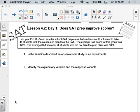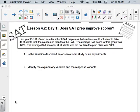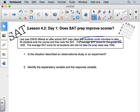Here's our scenario: last year at this high school, they offered an after-school SAT prep class that students could volunteer to take. 44 students took the course and took the SAT. The average SAT for that group was 1220, and for students not taking the prep class it was 1050. Is this an observational study or an experiment? The difference is: observational means we're just observing what someone chose to do, while an experiment means I specifically assigned the treatment to you. Students volunteered to take the prep class, so this is observational.